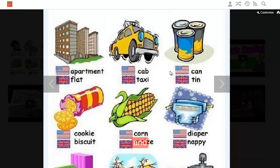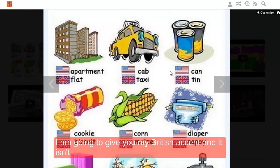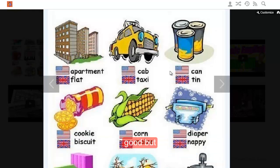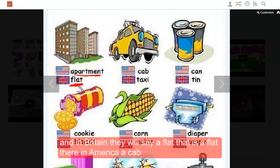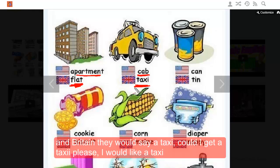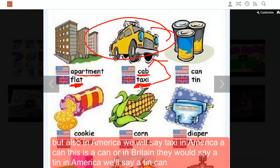I'm going to give you my British accent, and it isn't good, but you can laugh. In America we say 'apartment' and in Britain they say 'a flat.' In America it's a 'cab' and in Britain they would say 'a taxi' — could I get a taxi please? But also in America we will say 'taxi' too.